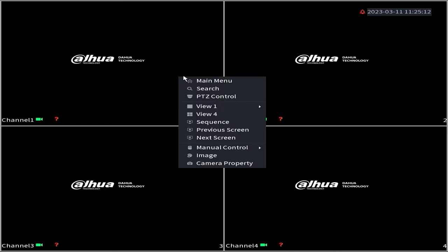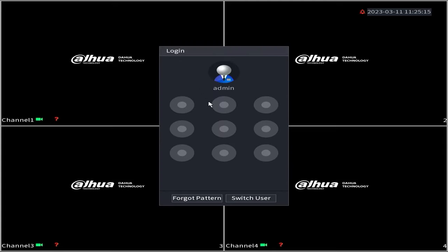First, let's access the DVR menu. Right-click on the monitor screen and select main menu. Enter the password or pattern when prompted. However, since we don't know the password or pattern, we will proceed with resetting the password.